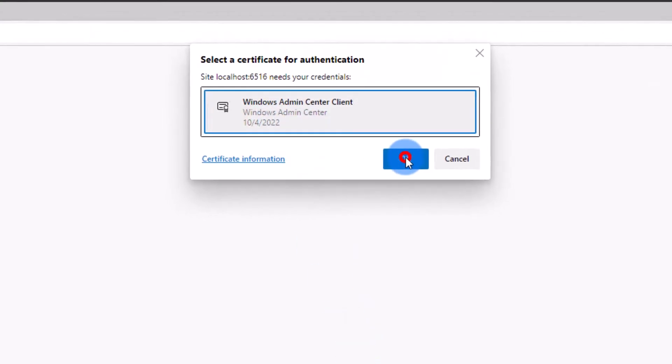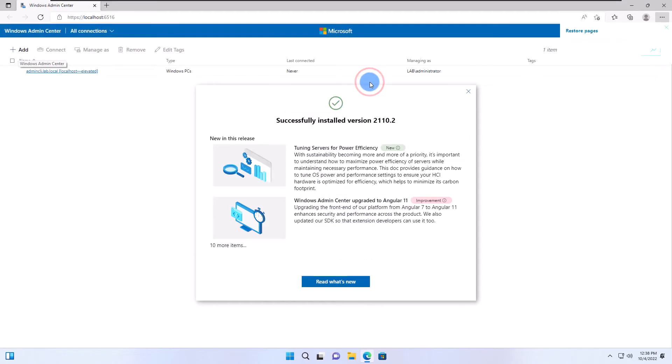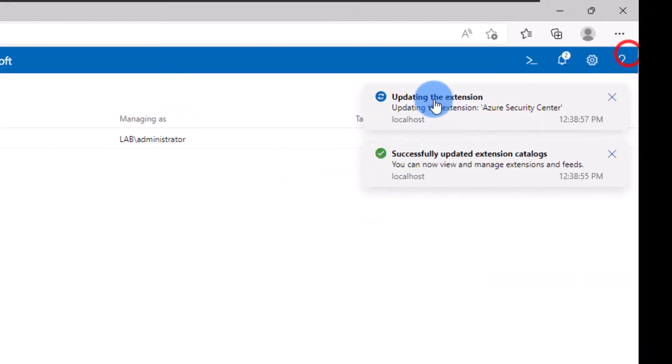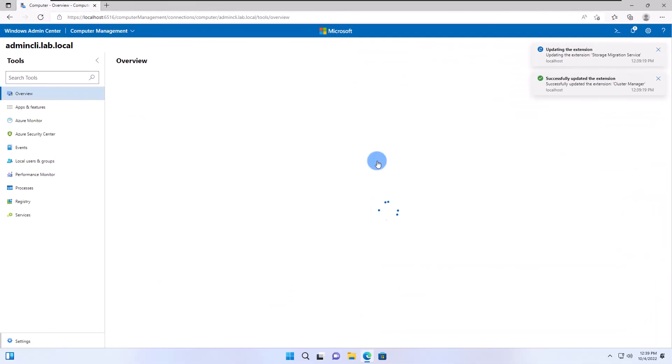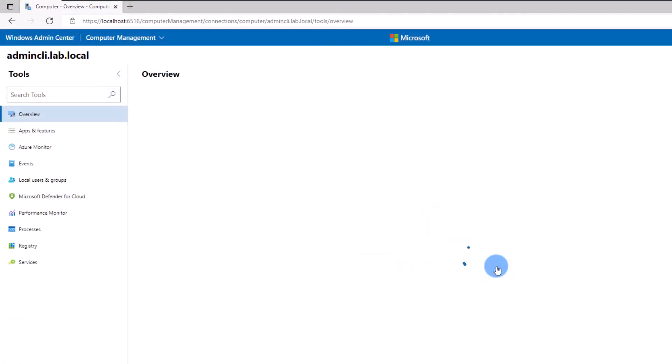Once the Admin Center is running, it will also start updating some of its own extensions. Wait for the update to finish before using the system. This will not take long.